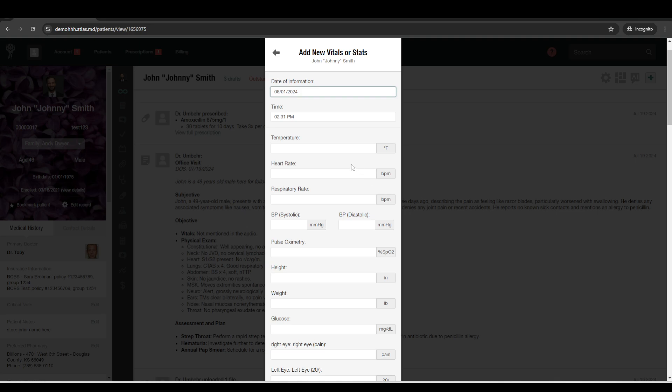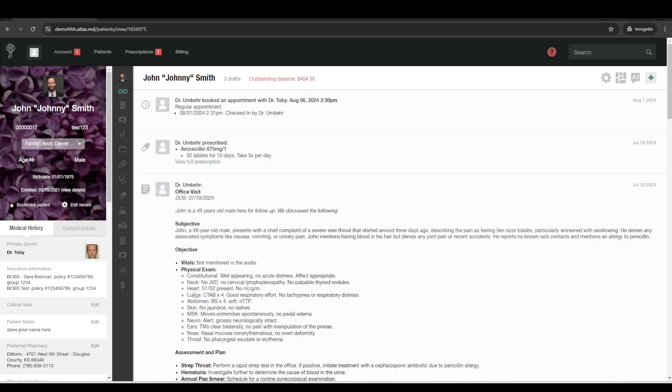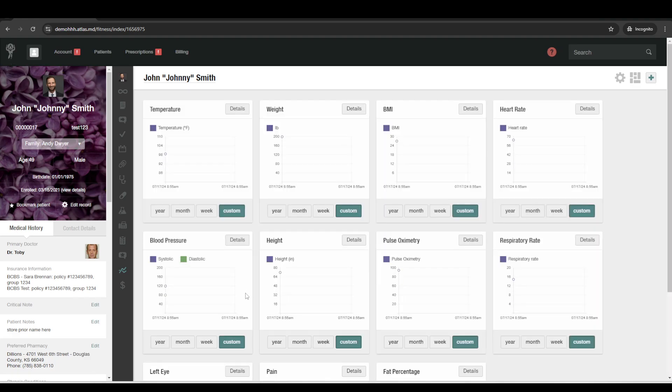So everything from temperature down to glucose or just the normal ones that are included, you can include custom vitals in there. But once you enter in those vitals, then they'll go into the vitals and stats section, and these will be graphed over time and everything like that.